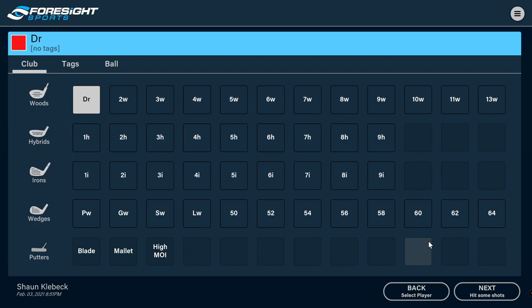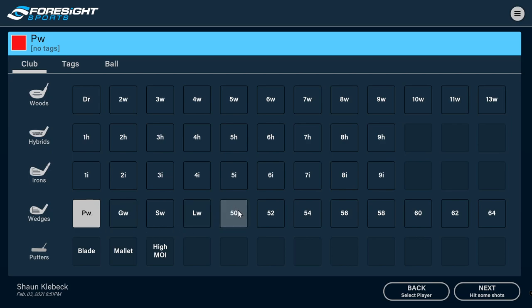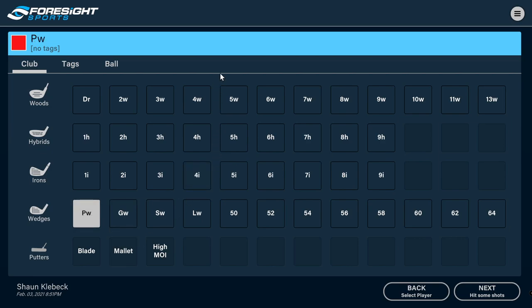So one really nice feature that they've added is one-click club selection. For anyone that's familiar with FSX 2020, when you go to pick a club that you've tagged in your library of arsenal of different irons, hybrids, whatever it might be, you have to hit a drop-down box and then scroll through a long list. In this case, they've gone through and just made one-click club selection, which is really nice.